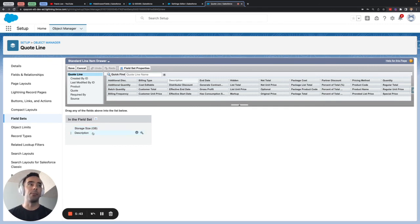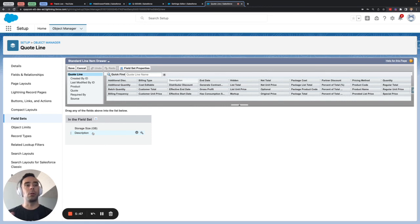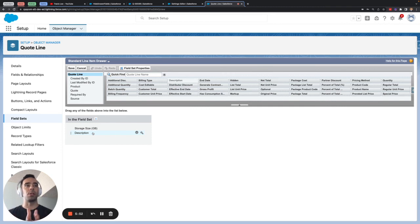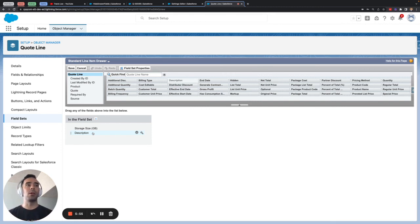One thing that is a little bit of a pain is that you can't necessarily control the placement of these fields they're going to stack up in order so be conscious of that as you're thinking through how they're going to show and hide for your end users.